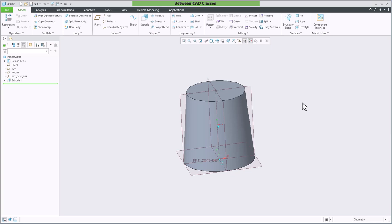That concludes this look at the taper option of the extrude command in Creo Parametric.